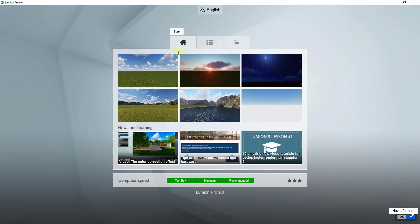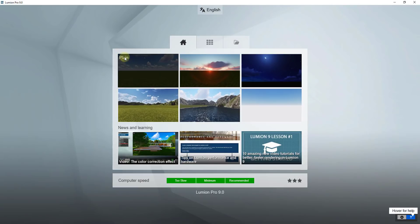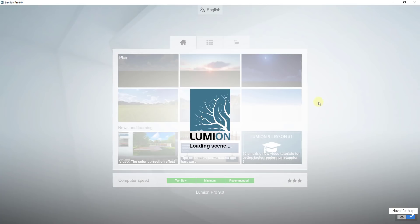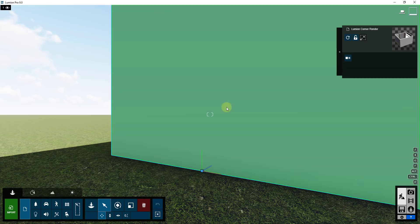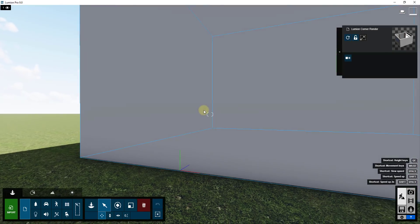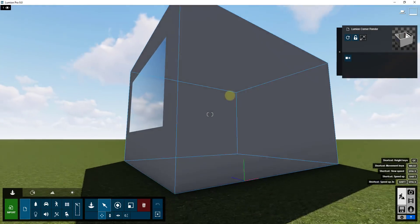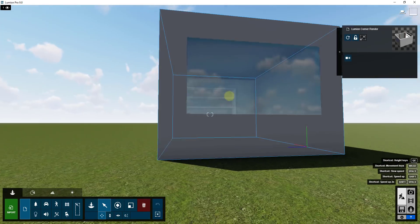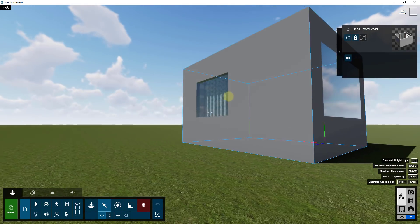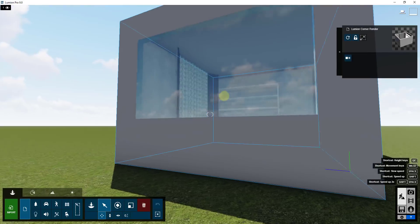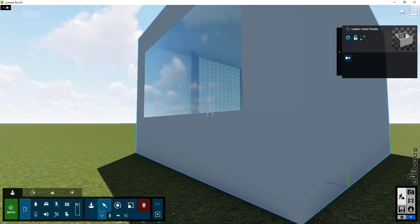We're going to go ahead and select a template file. I'm going to select the Plane — you could also select White, but I'll go with Plane. This will drop the model in on that location. You can see how that starts a new Lumion rendering, and as I fly around, I can see inside the building. Let's go ahead and get started.